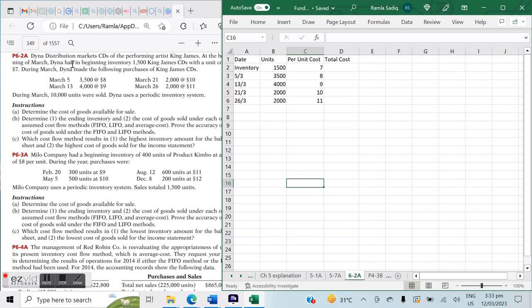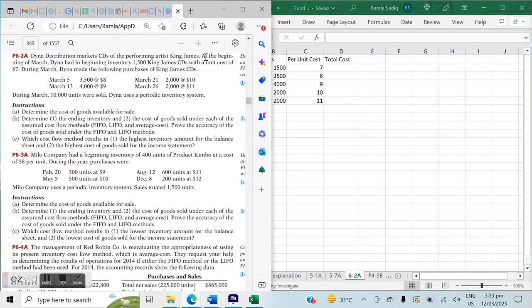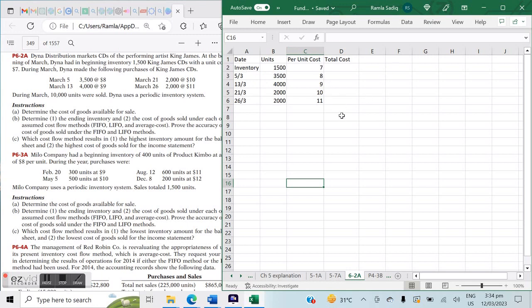The question says: Dyna Distribution markets CDs of the performing artist King James. At the beginning of March, Dyna had beginning inventory of 1,500 King James CDs with a unit cost of $7. During March, Dyna made four purchases of King James CDs. During March, 10,000 units were sold, and Dyna used a periodic inventory system. We want to determine the cost of goods available for sale, putting this into a format showing units, per unit cost, and total cost.